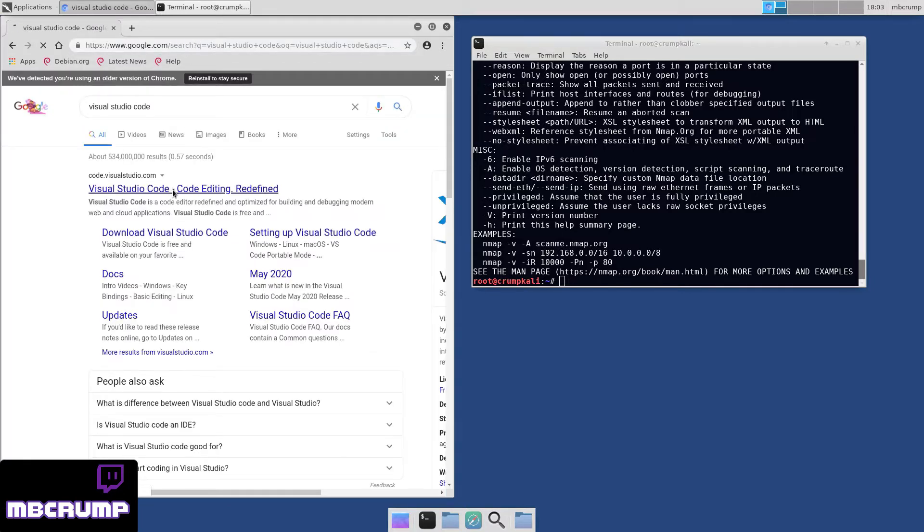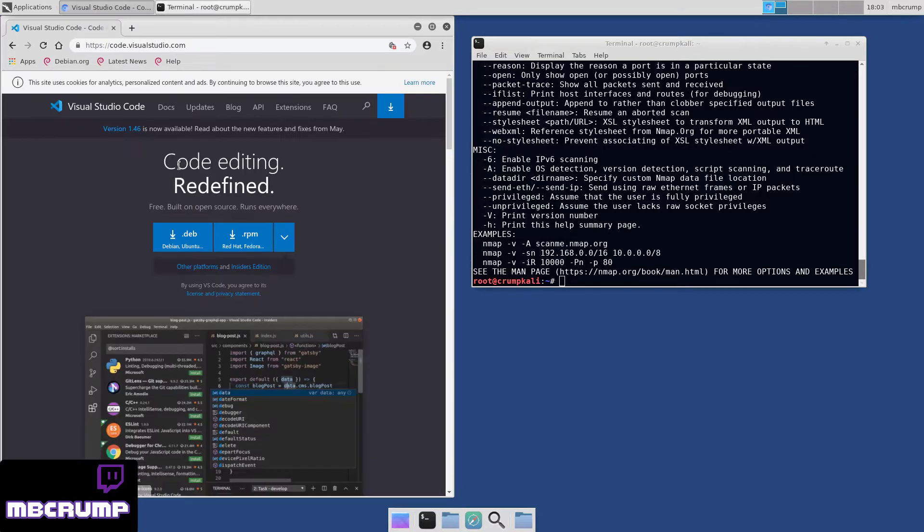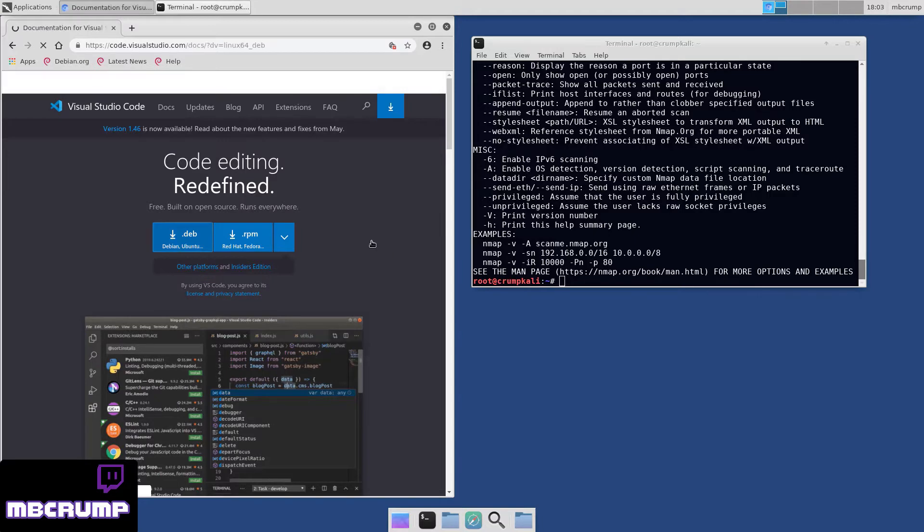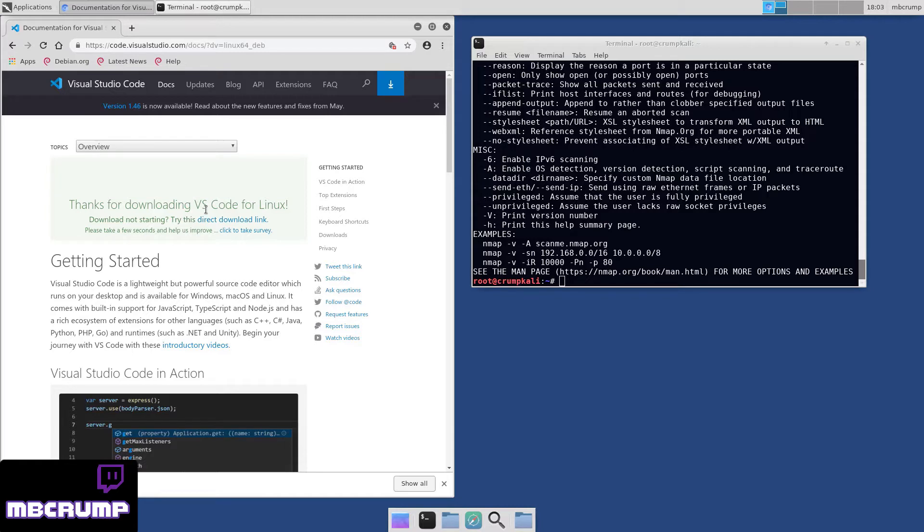I did a search here for Visual Studio Code, which leads me over to code.visualstudio.com. I'm going to select the .deb package. Once that's finished, we'll go ahead and select Keep here.